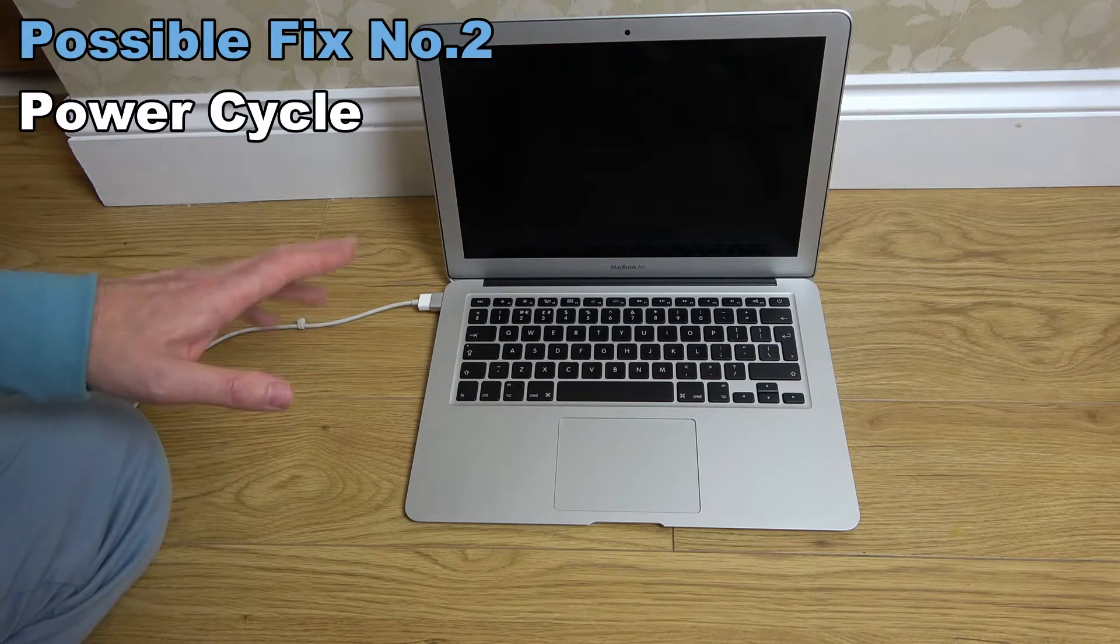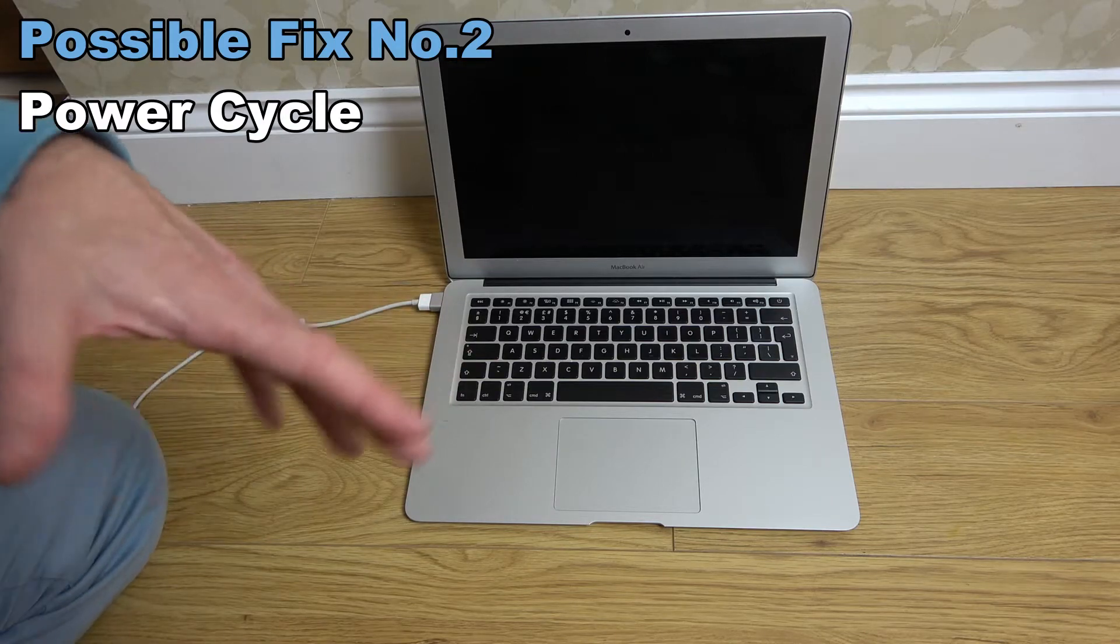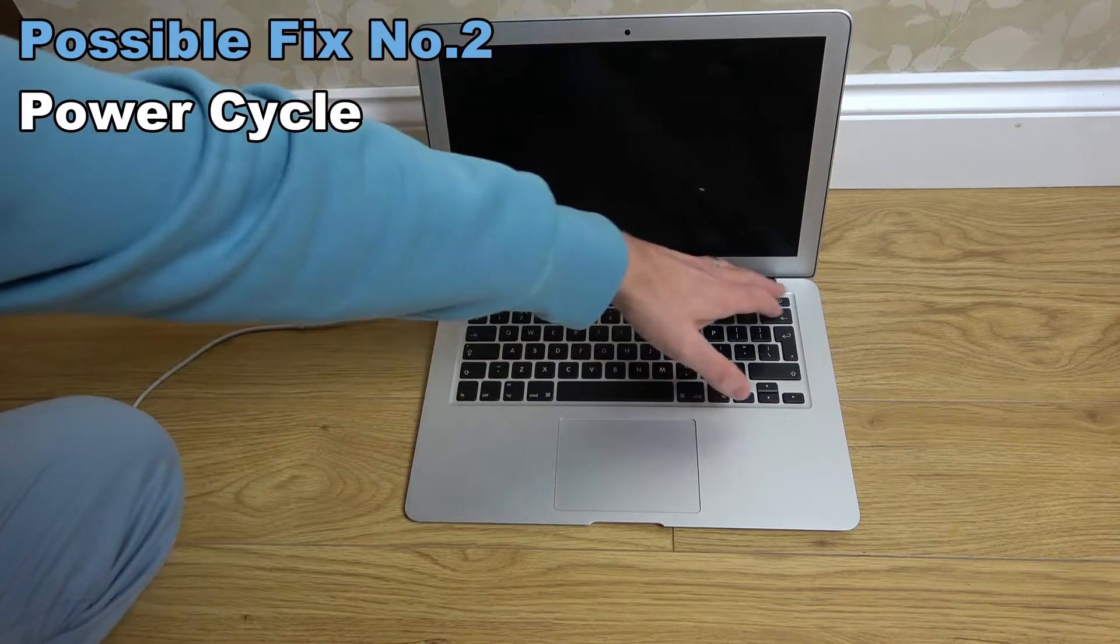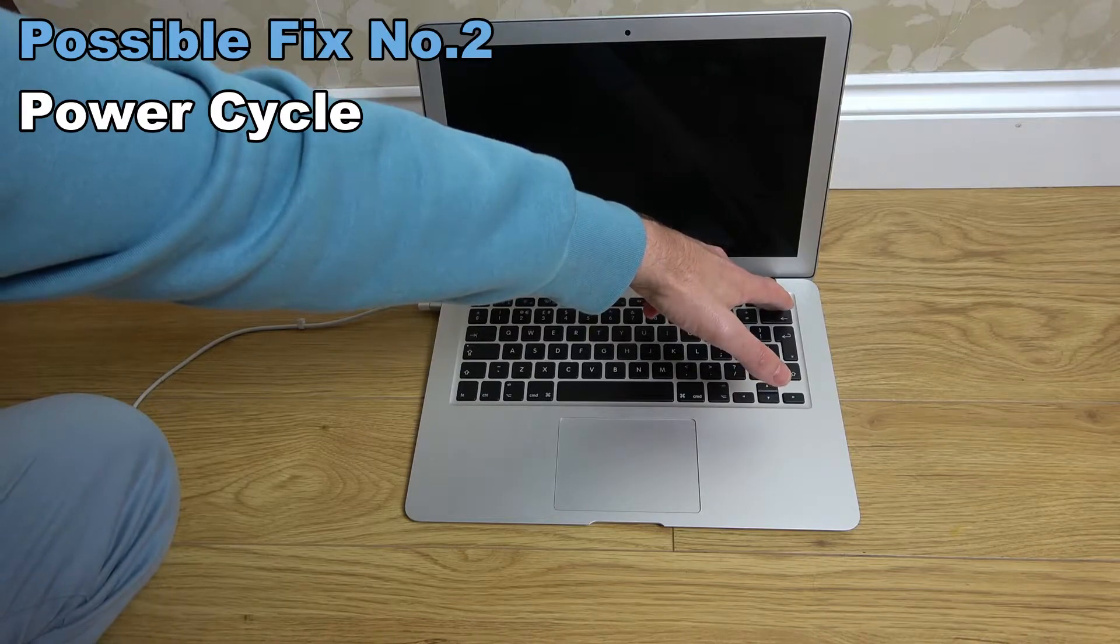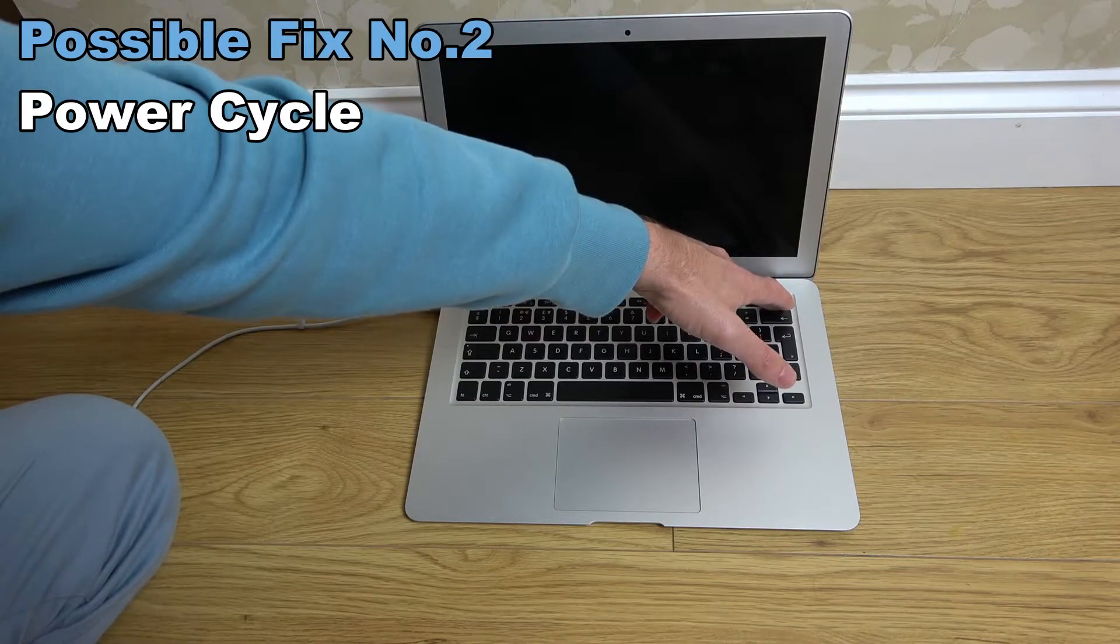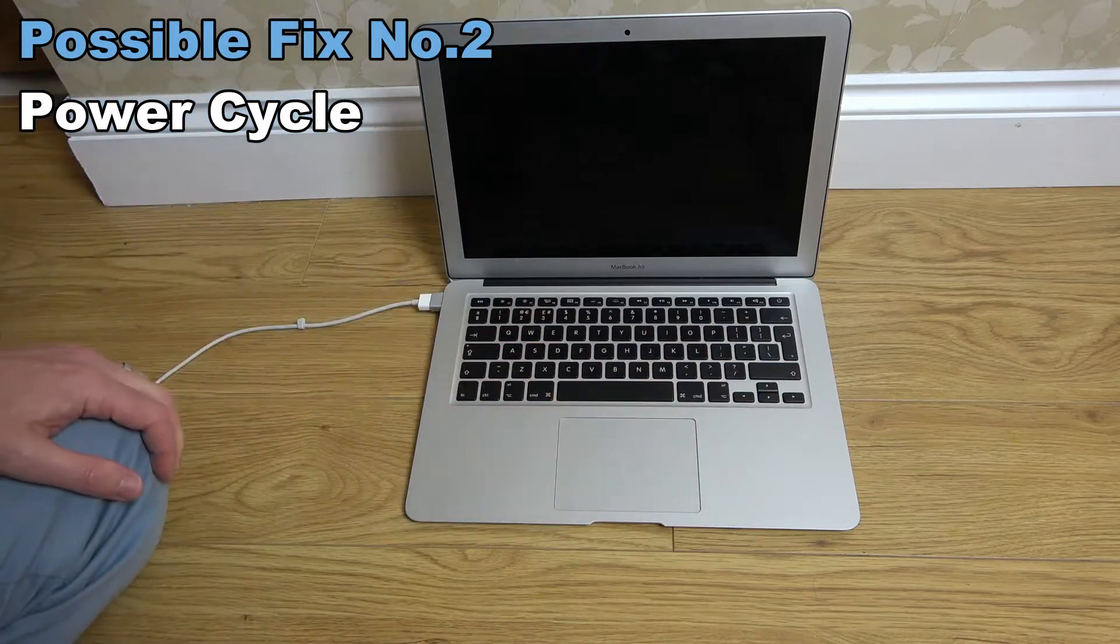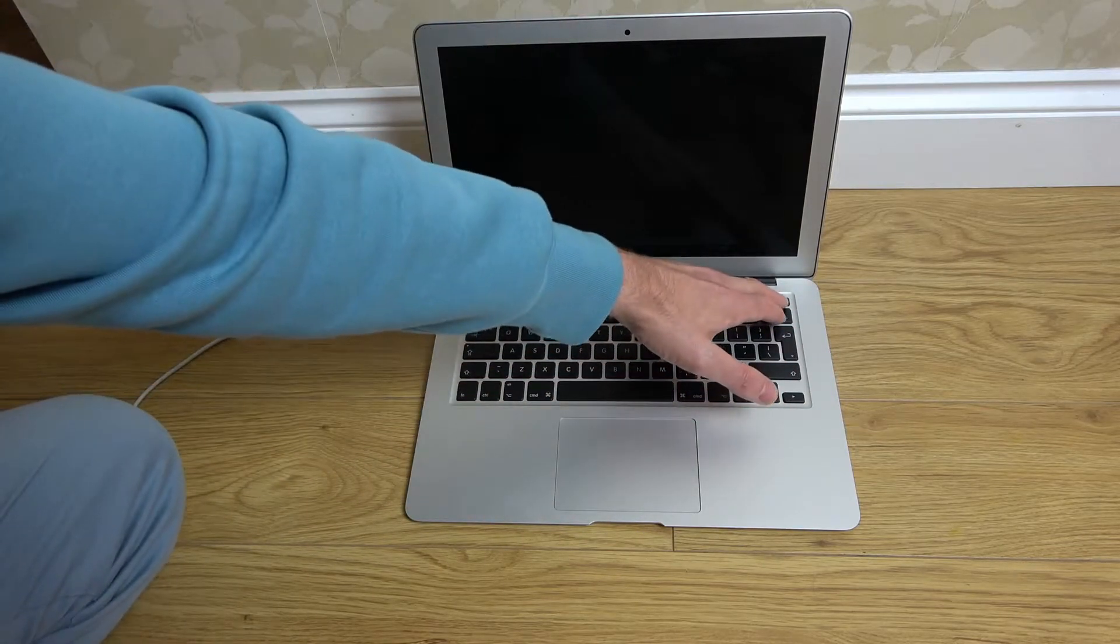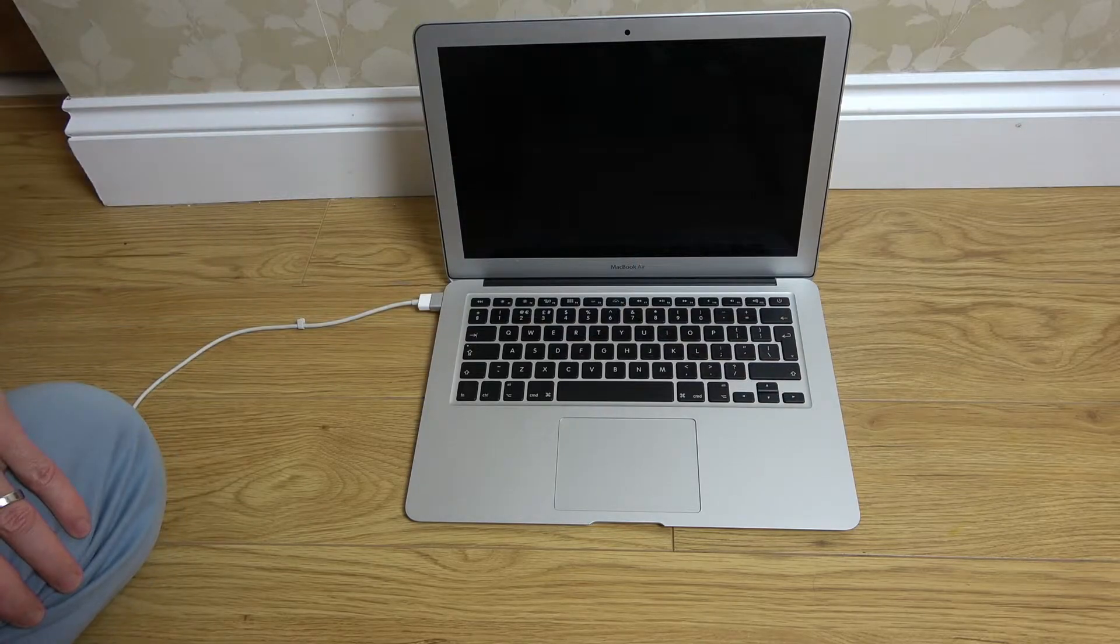What I'm going to do to begin with is hold down the power button for 10 seconds just to force it off. Now I'm going to turn it back on. And as you can see, nothing's happening.